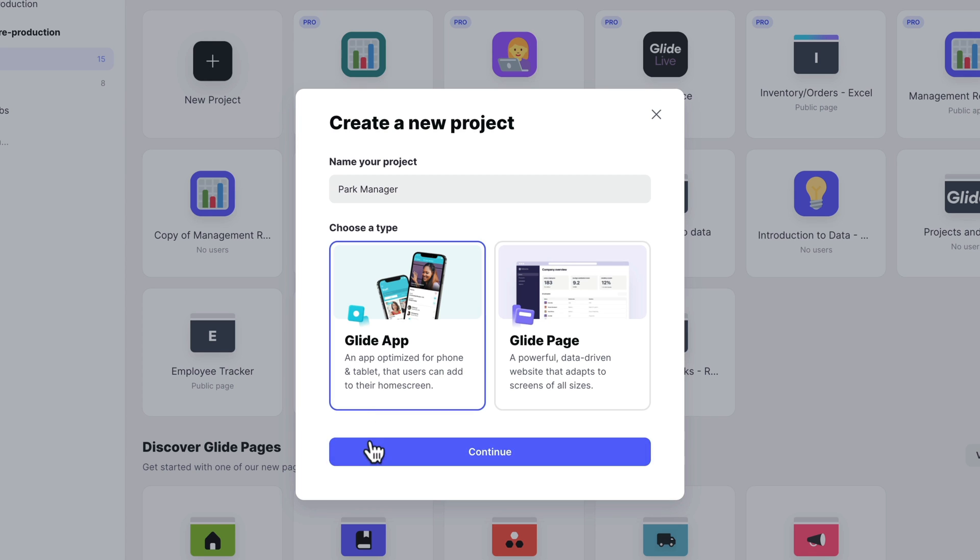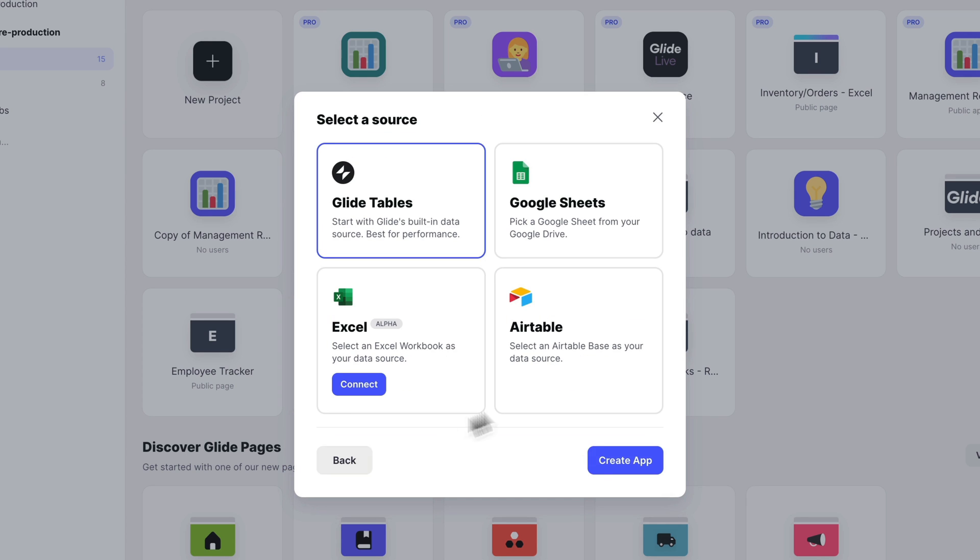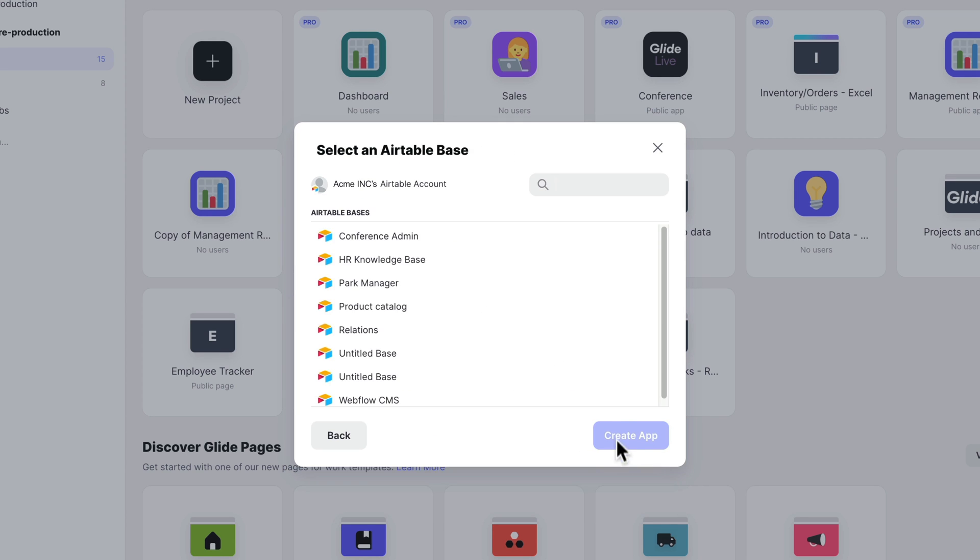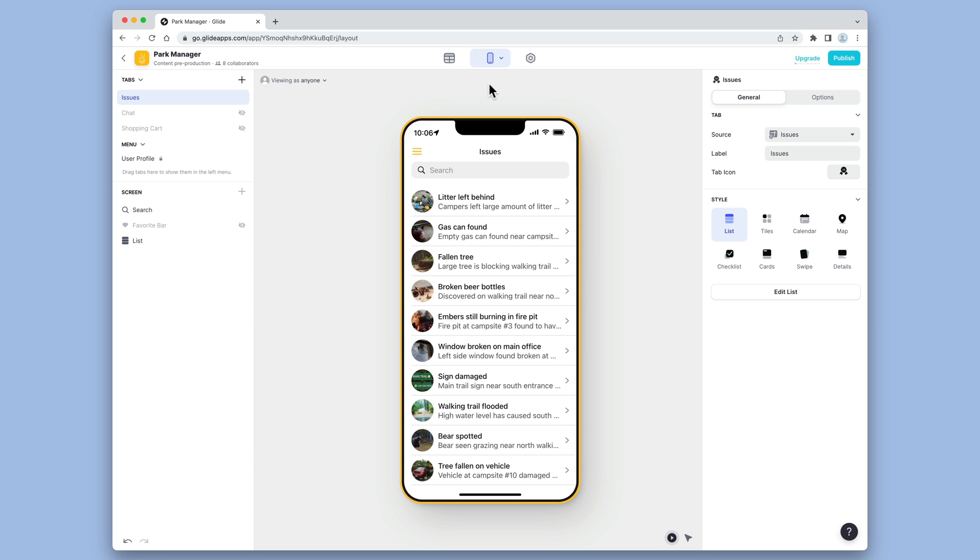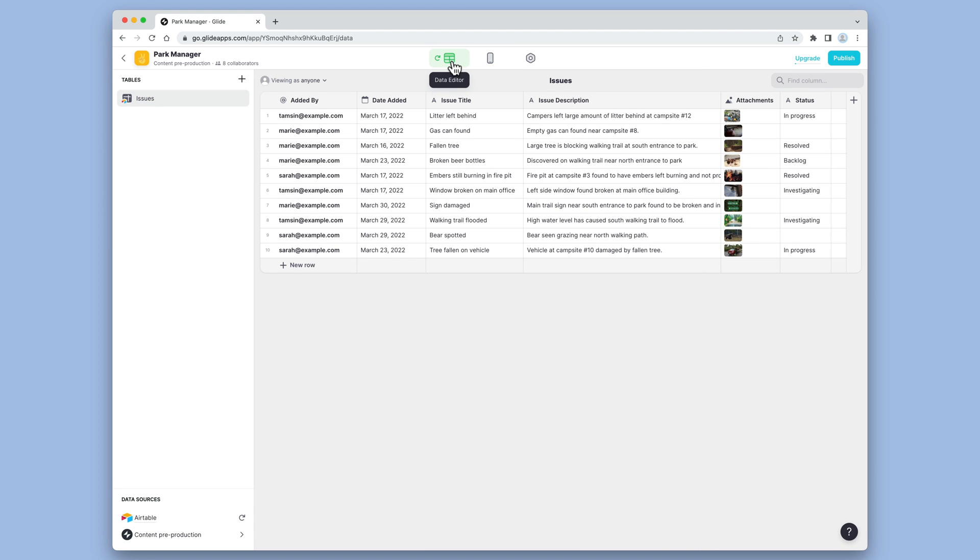In Glide, we'll create a new app and choose this Airtable base as our source. Glide's created a basic list for us based on our data.